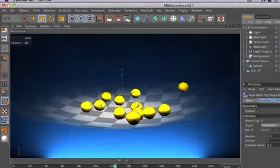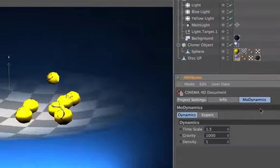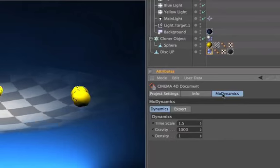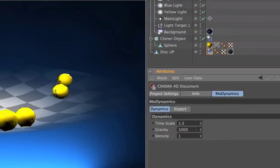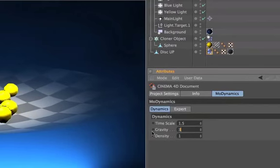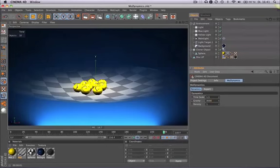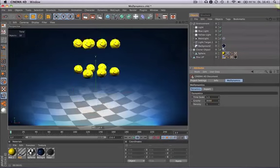You will find it in the project settings. There you have the MoDynamics tab. That's because gravity only affects the whole scene and not single objects.